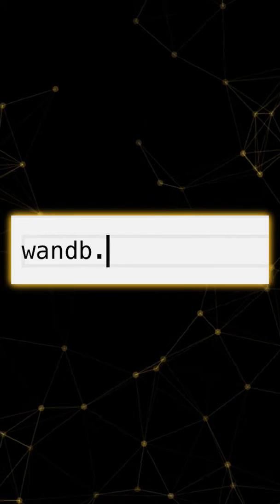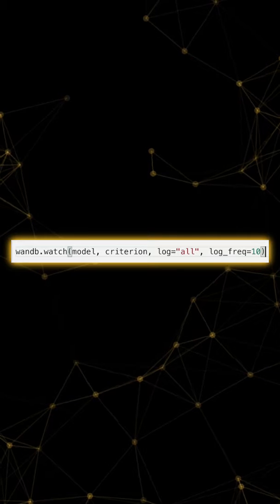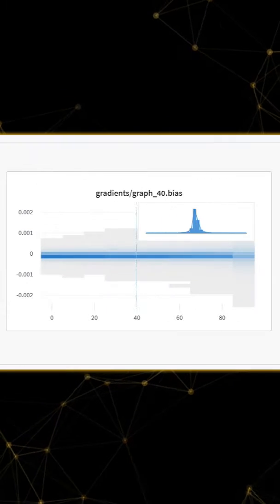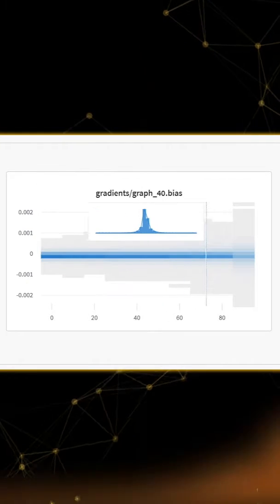We can also pass our model to WNB.watch to automatically log and visualize gradients.